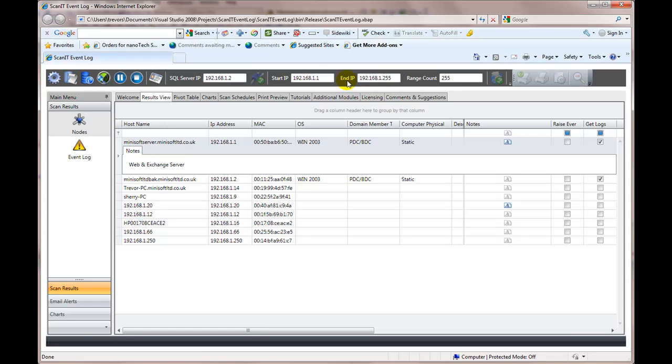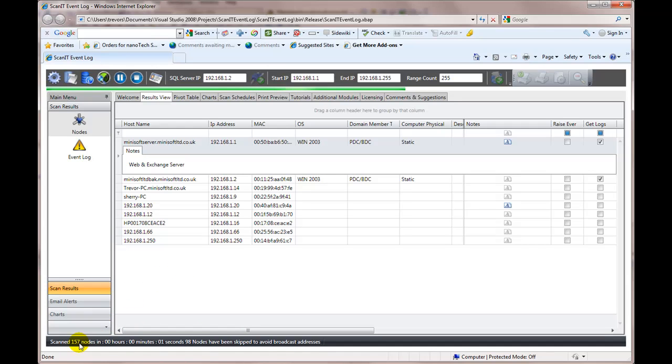We've got an address space. We've got a server. We wouldn't be able to see this if we didn't. And then if we watch down there, that's where we're going to get information about how long it's taking to do it. We click the button and straight away 157 nodes and 254 done in two seconds. And that's scanned a class C network in two seconds.